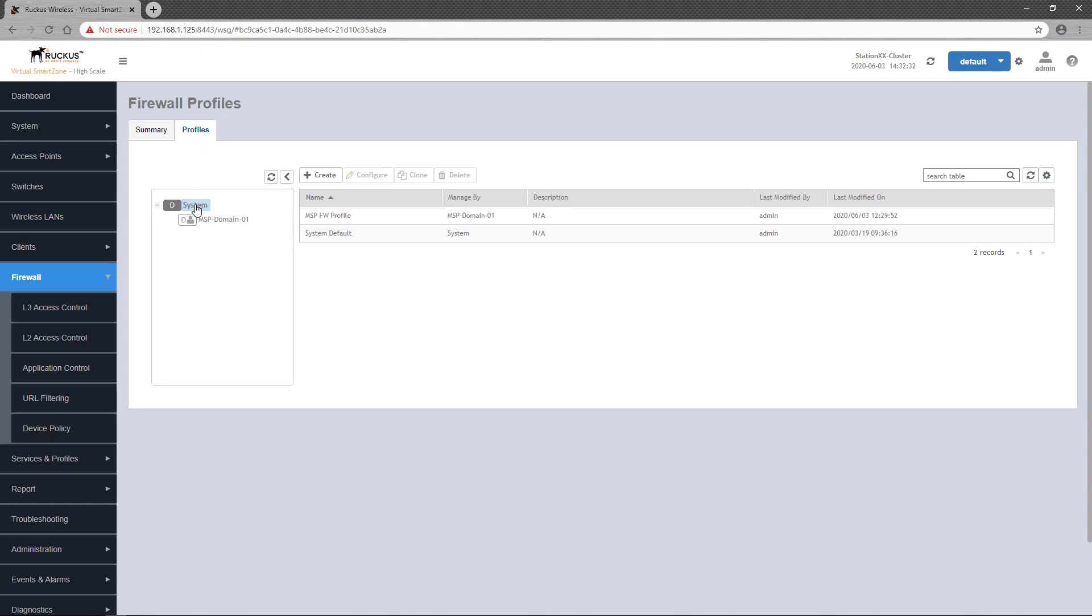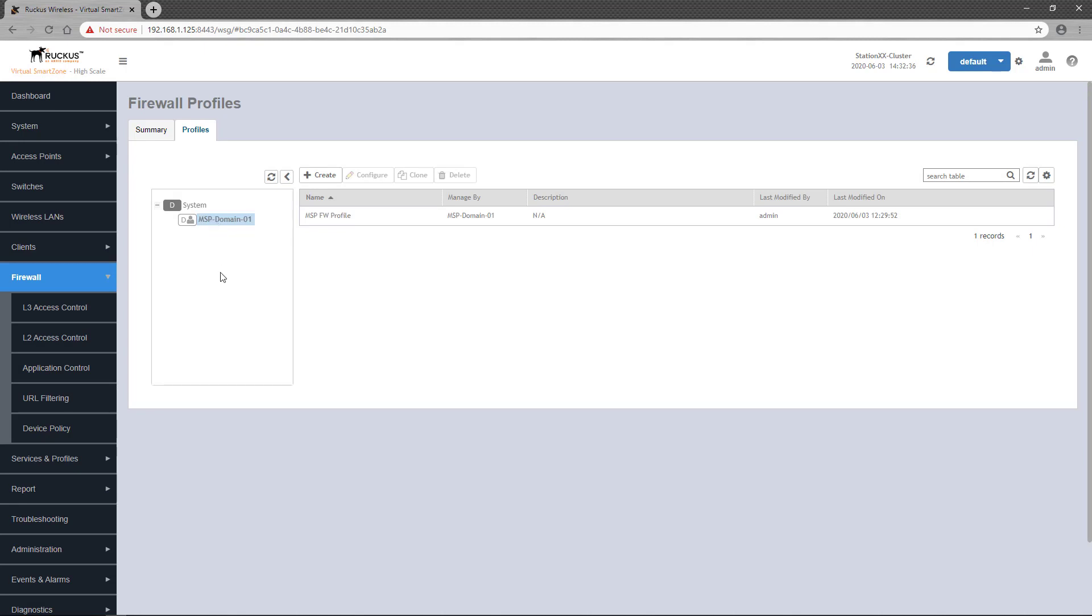Any configured firewall profiles will be displayed here. Like policies, firewall profiles can be applied at the system level or at a partner domain level. Not only does this level indicate where the firewall profile can be applied, it also dictates which individual policies will be available to the firewall profile. We'll configure this firewall profile under the MSP domain.